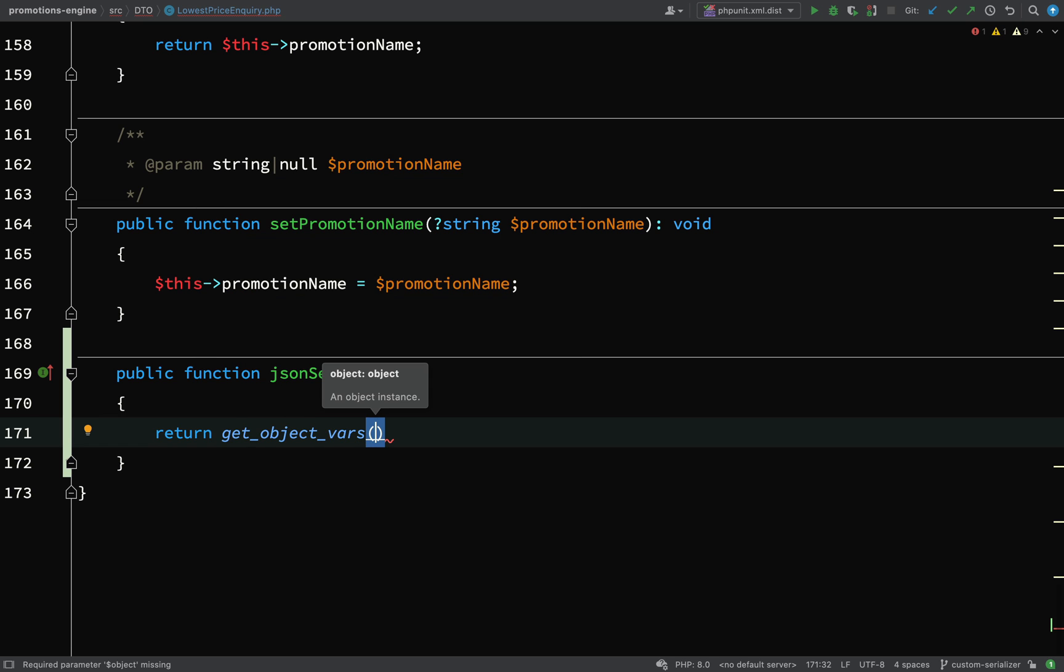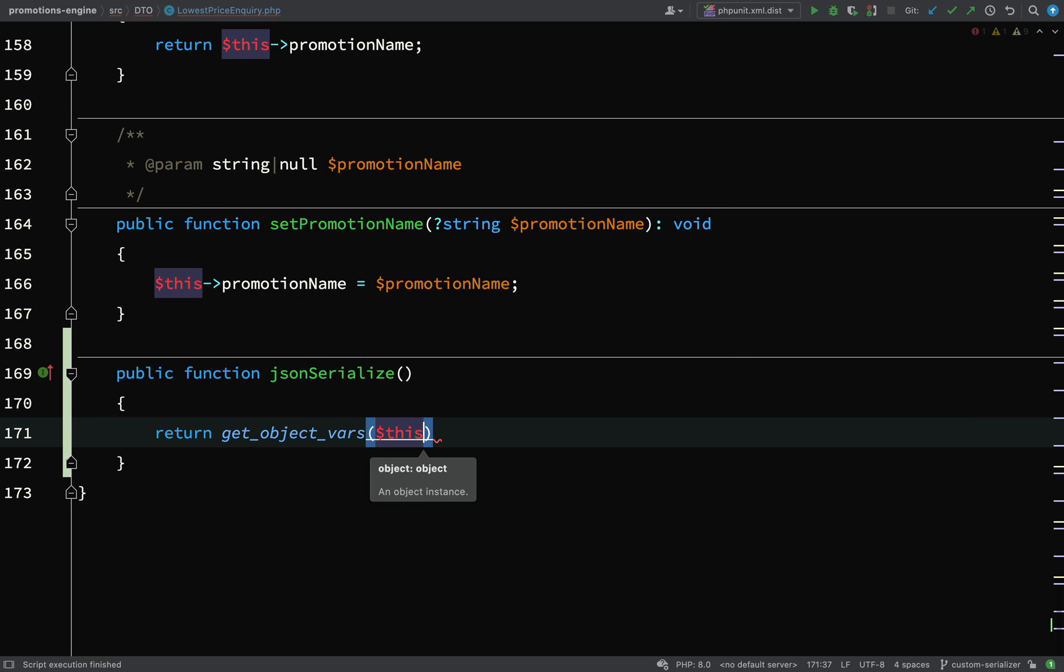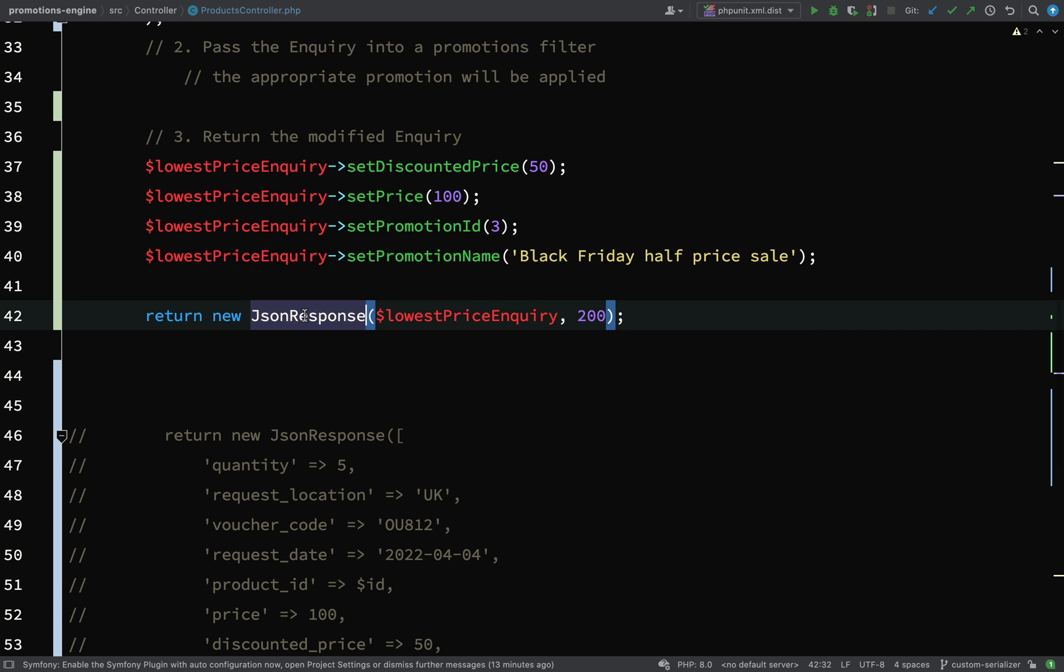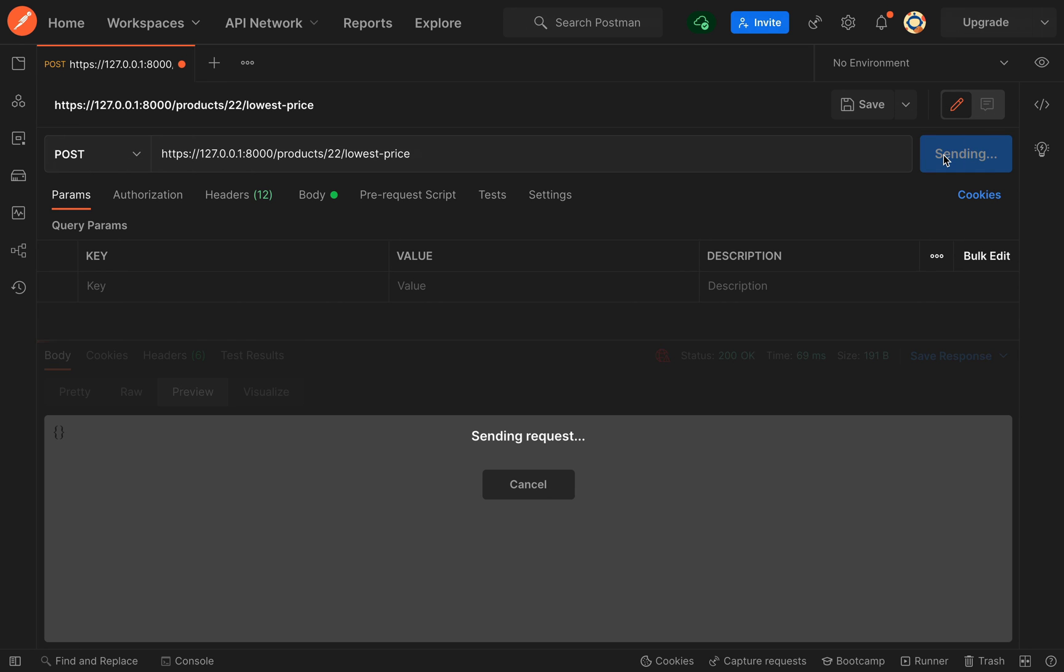I'll return get object vars this. When it comes to serialize this lowest price inquiry object, it will include every single property. Because we're using a JSON response class, it will serialize this as JSON. Let's run it again.